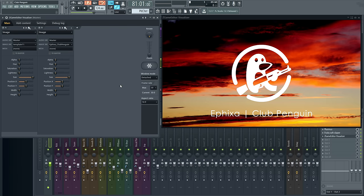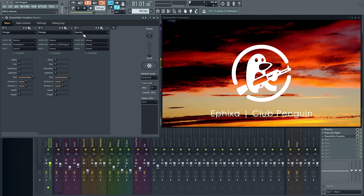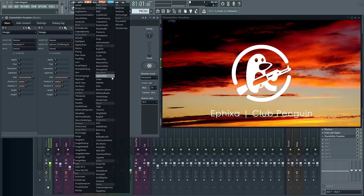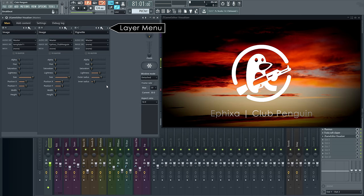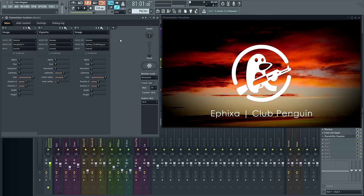That's a good start, but we can tweak some more. I'll add a vignette effect to draw the eye to the center of the image. There we go. But notice the song title is being dimmed and I don't want that. So let's move the vignette layer to the left so the logo is on top of the vignetting and not affected. Better.